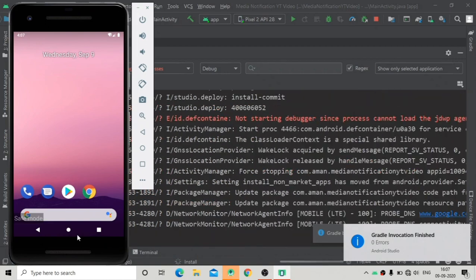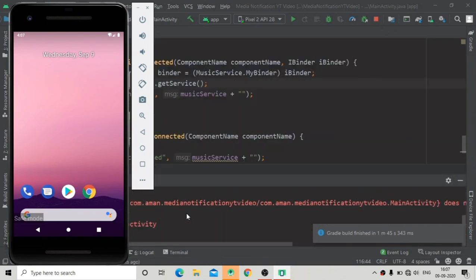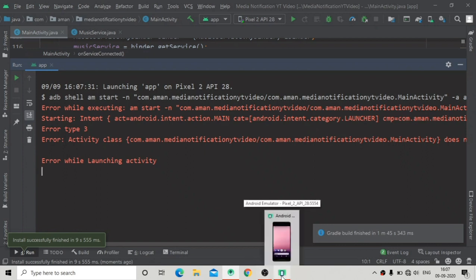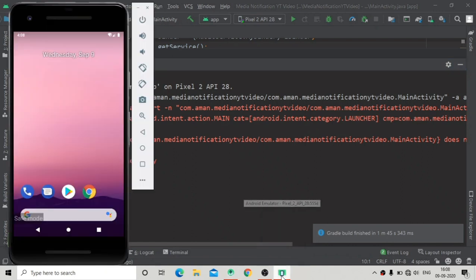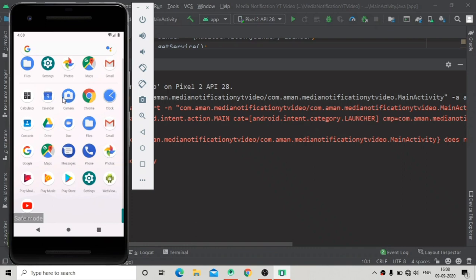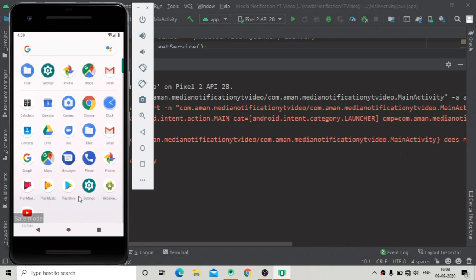The app is installing, wait for it, and now the activity is launching. After the launch you can see there is some error. That's actually a problem with my emulator — I'm running it in safe mode and that's why it's not working correctly. I have to restart the emulator and after that it will work fine.